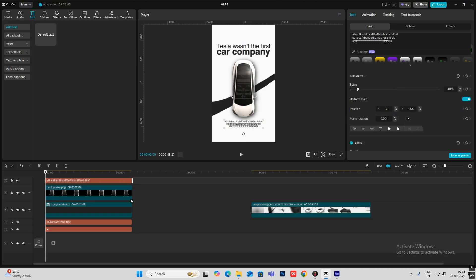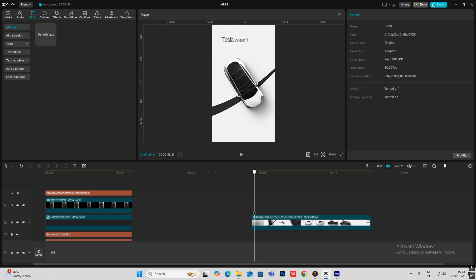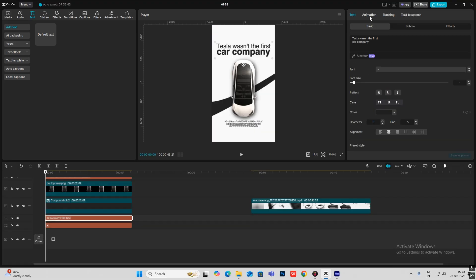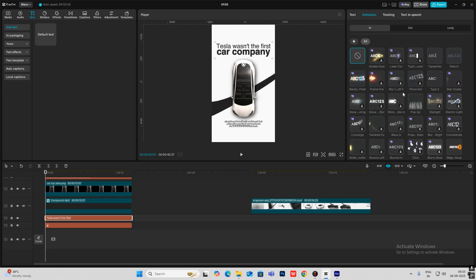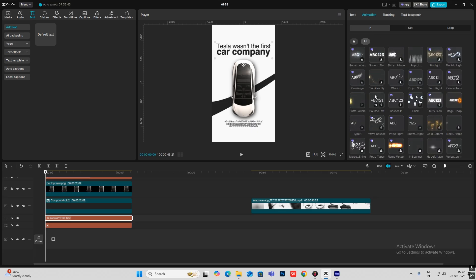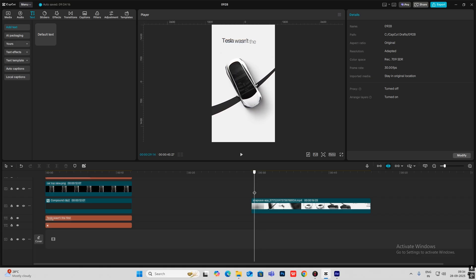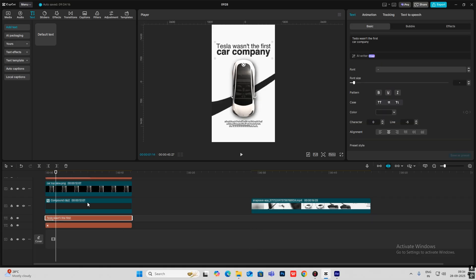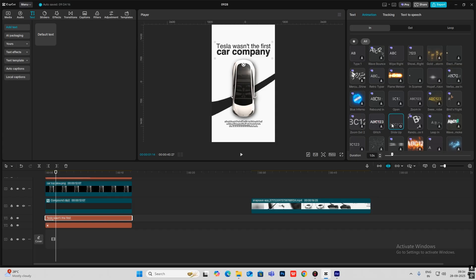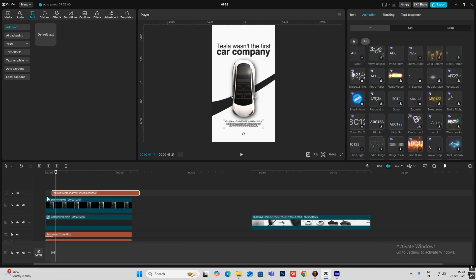I'll make the text big too. In the starting animation, the text comes up and then rotates. I'll select the text, head on to Animation, and there are many animations to choose from. Head on to 'In' and I'll select 'Slide Up.' To get this word-by-word slide-up animation, you can create separate text layers — 'Tesla' will be one layer, 'wasn't' will be another, and so on. Then select slide up for each, but to save time I'm doing it as a single text layer with slide up animation.